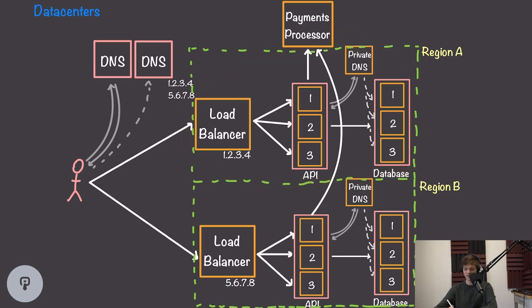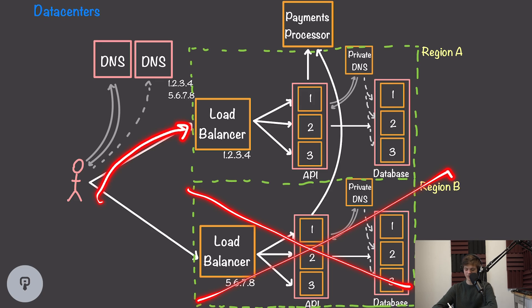This means that even if an entire region is knocked out and we lose an entire data center, our clients will still be able to fall back to a different region which will have its own set of redundant systems.